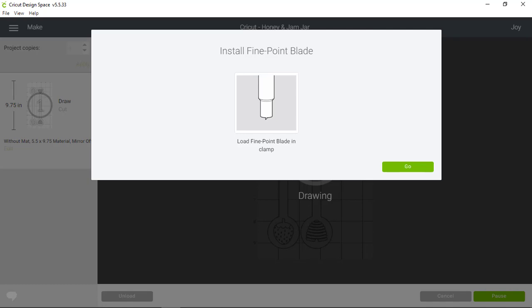And now, all I do is hit Go, unload the materials, take the stickers off the vinyl backing, and apply the labels to my jars. That's it!